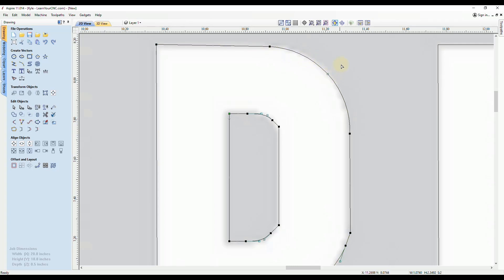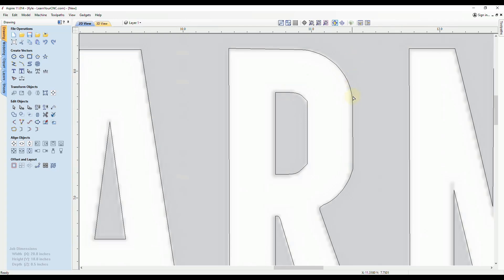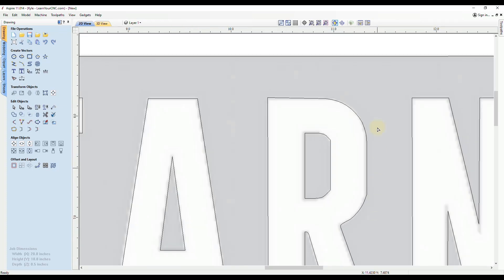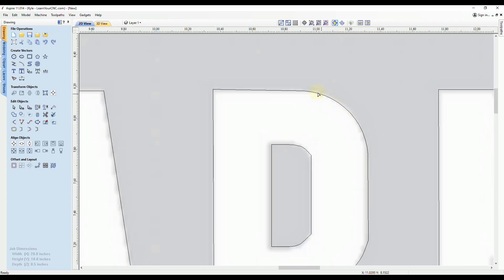And you'll see now that looks much smoother with no sharp points, like you see right here there's a little bit of an arc.